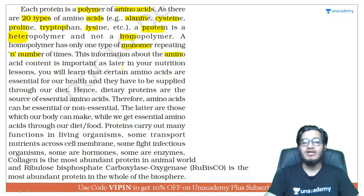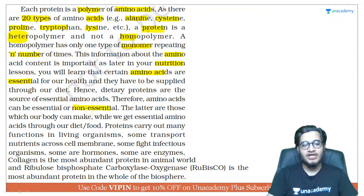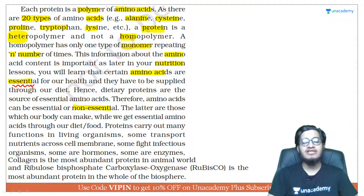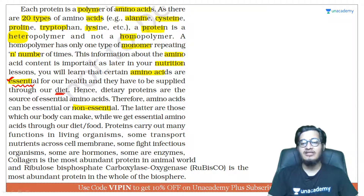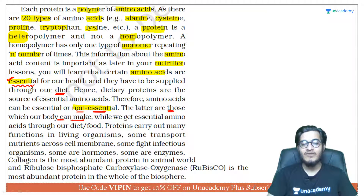The amino acid content within a particular protein is very important from a nutritional point of view, because amino acids can be divided into two categories: essential amino acids and non-essential amino acids. Essential amino acids are those which your body cannot synthesize on its own — you have to obtain them from outside through your diet. Non-essential amino acids are those which your body can synthesize on its own.